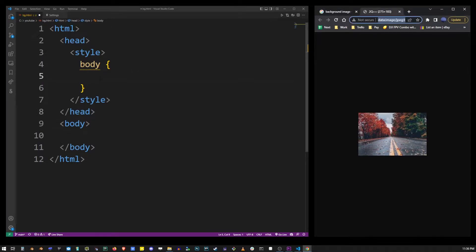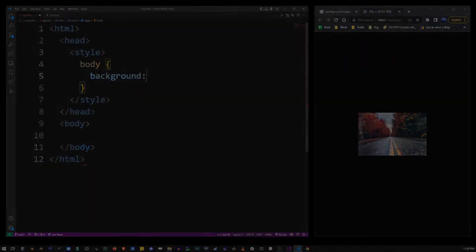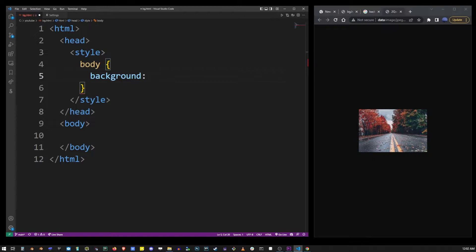To add a background image to an HTML element you have to use the background CSS property. Now in CSS the colon character is basically like an equals sign. So we're going to assign a value to this background property and this value will contain a link to the image we want to use.